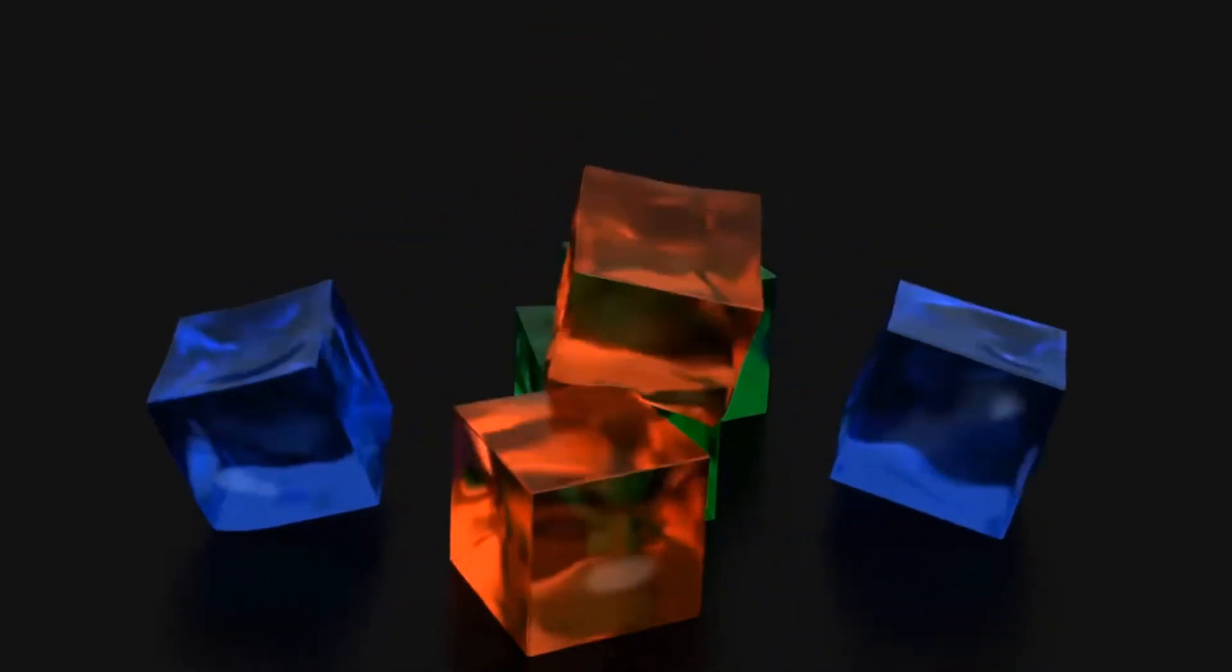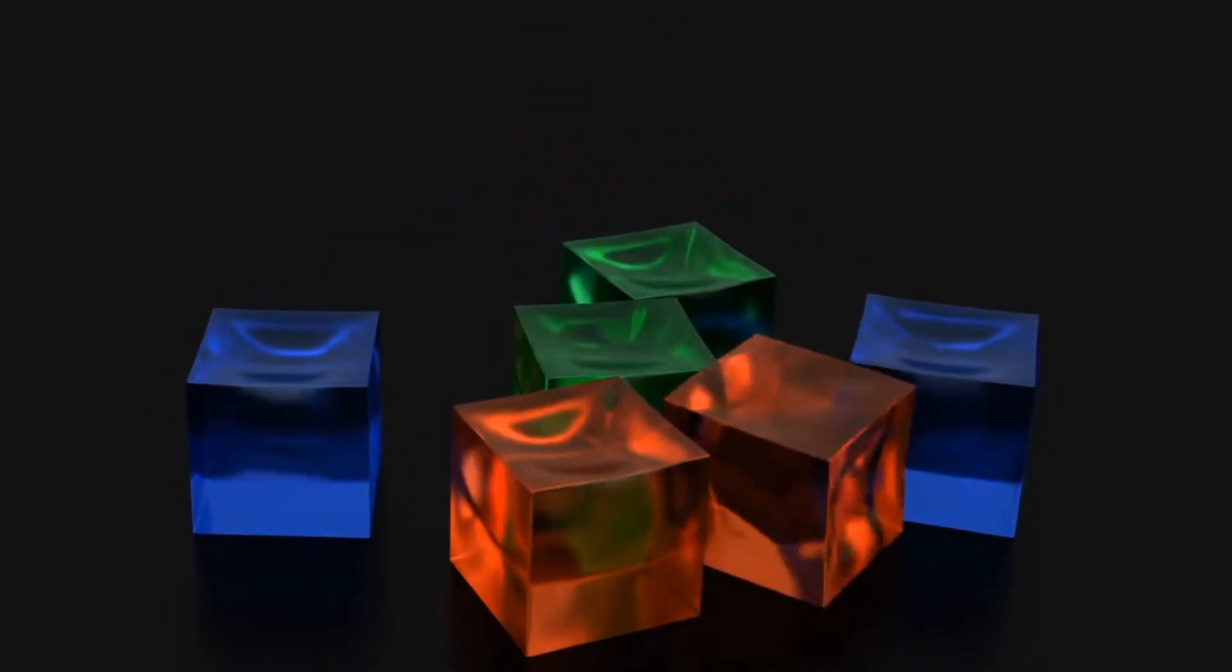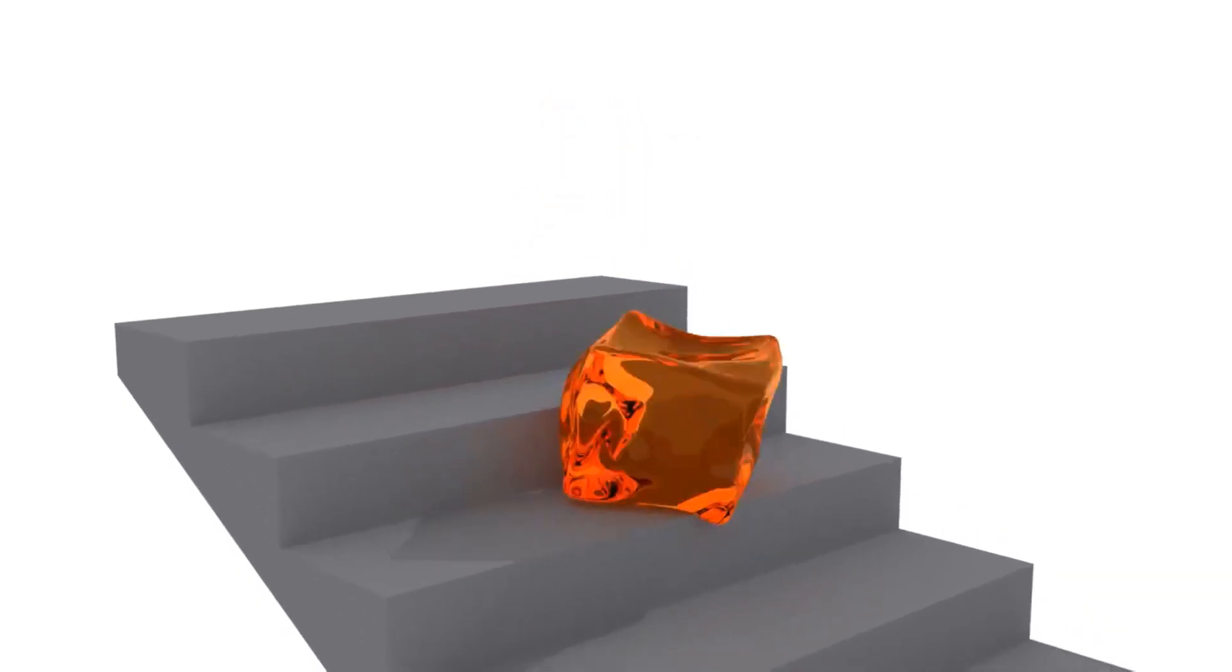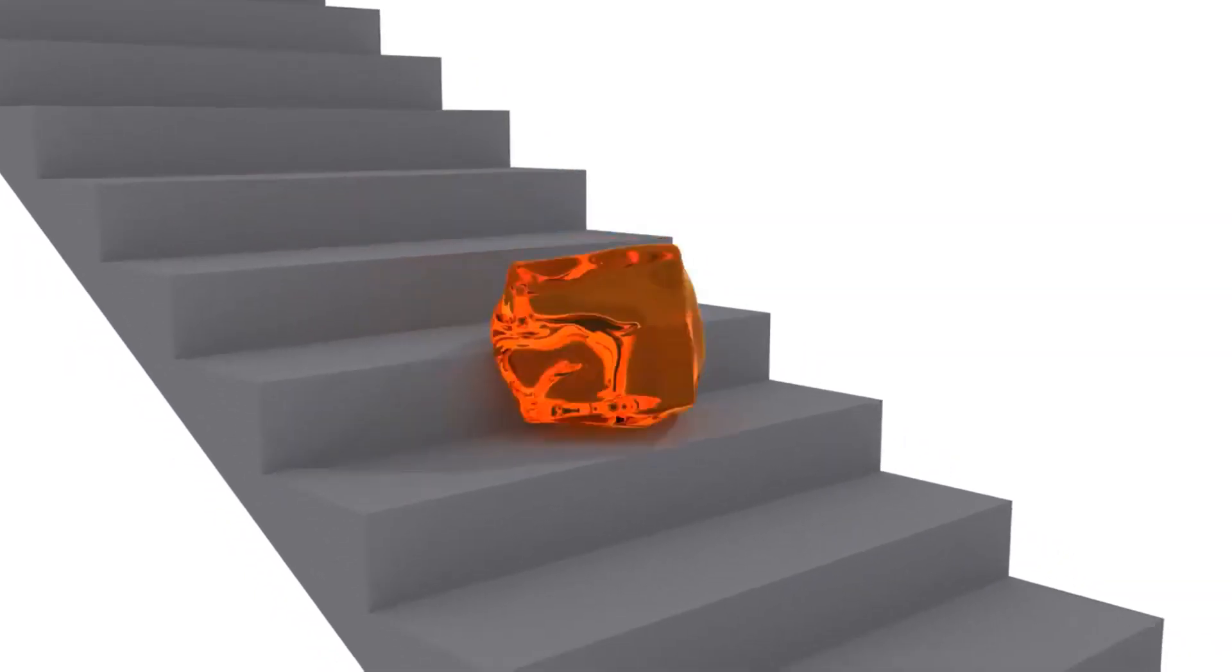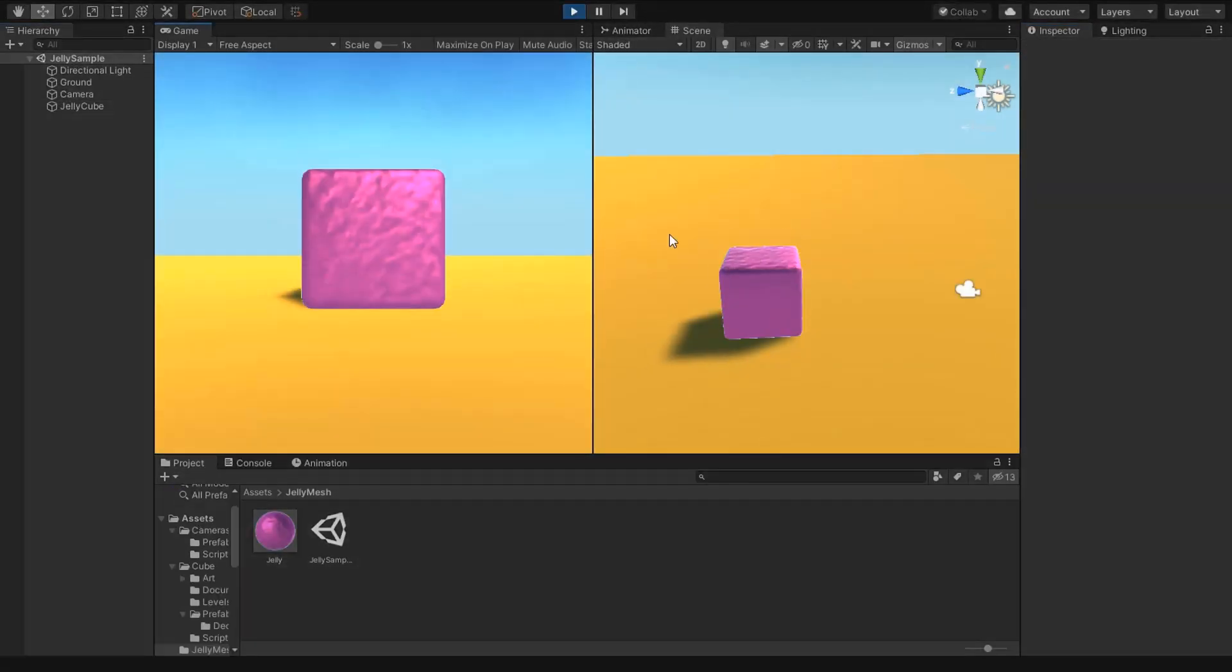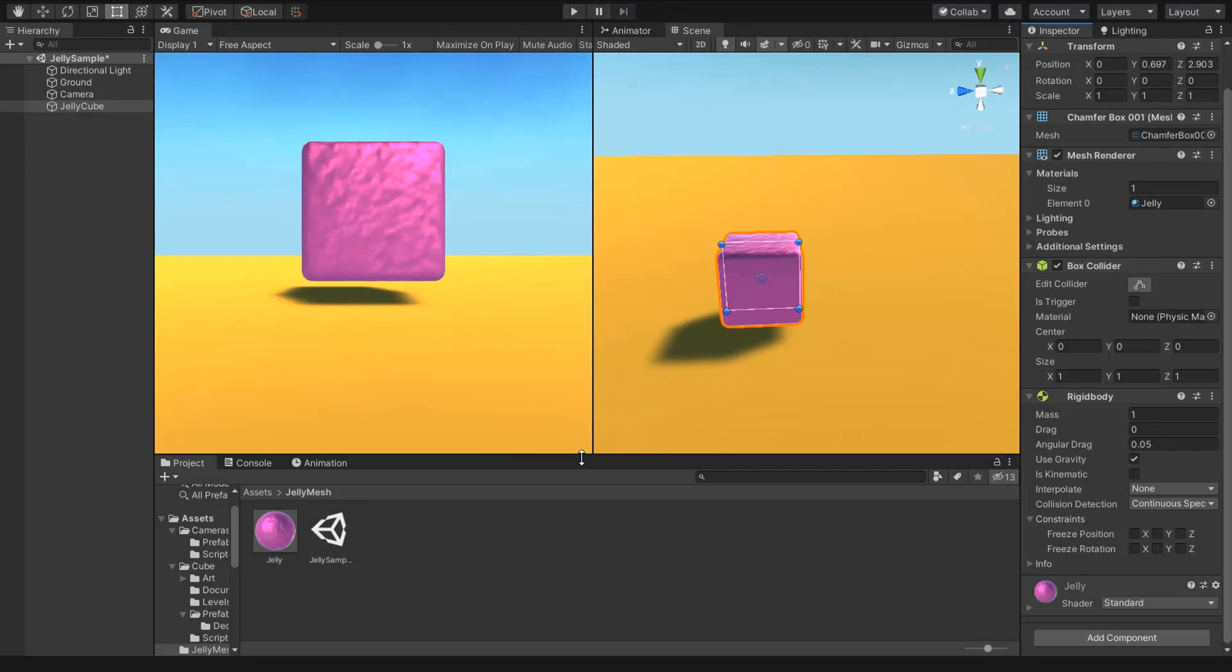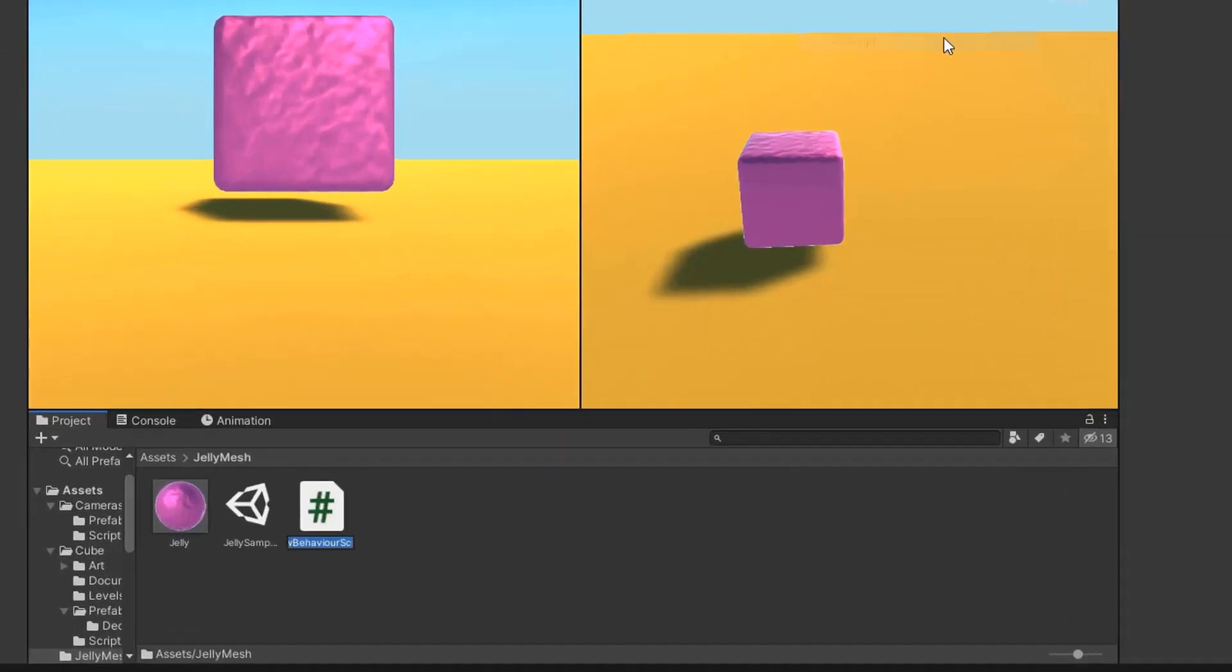Welcome friends, today's tutorial is about how to convert a simple mesh to jelly-like mesh using script. In my sample scene I have a box with rigidbody. I want to convert my mesh into jelly-like mesh. For this we need a script which moves my mesh vertex with motion.